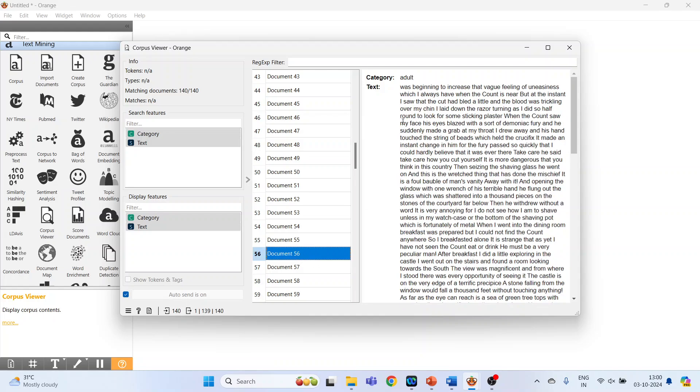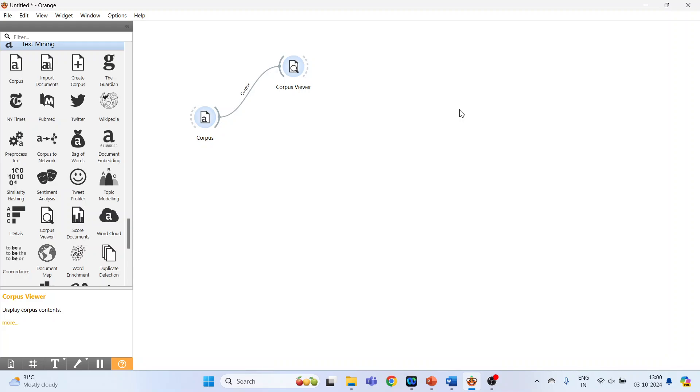Document 56, yes, Document 56, category Adult, text related to this. So this is a book related to Adult. So we are having two categories, Child and Adult. Now close this. Activate Pre-process.